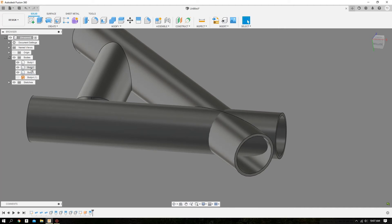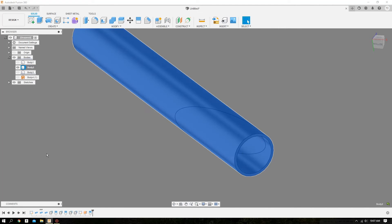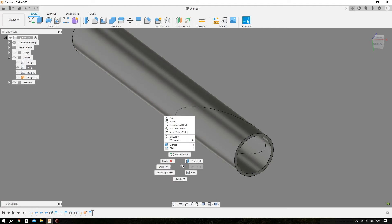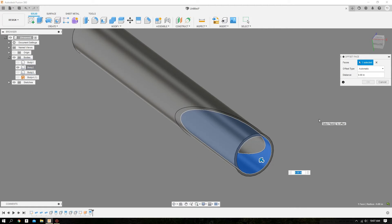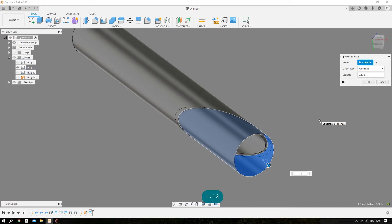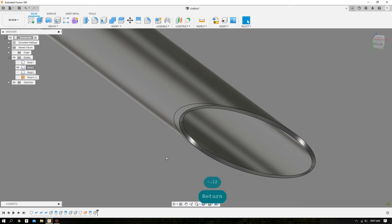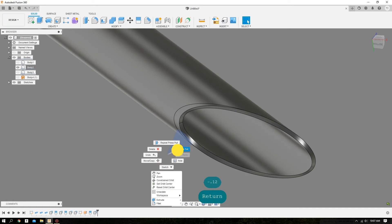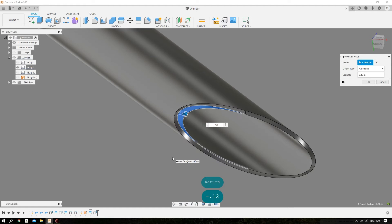We'll isolate one of these tubes. Do a right click, Press Pull, select the inner surface, do a minus wall-thickness extrusion. Again, we still have a little sliver that needs to be extruded, so we'll select that and do a negative extrude of the wall thickness.